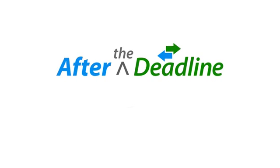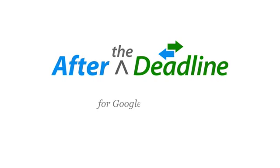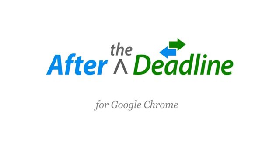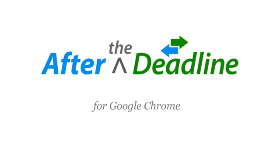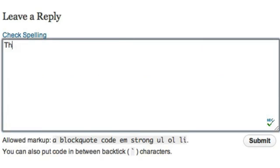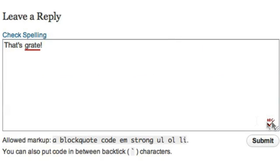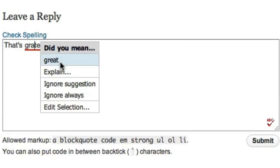After the Deadline is a smart grammar, style, and spell checker for Google Chrome. It's smarter because it uses context to make decisions.